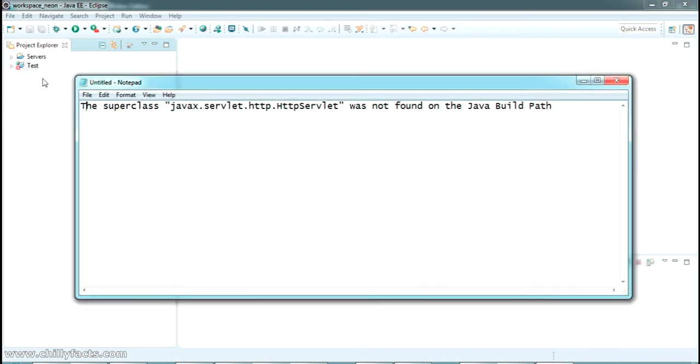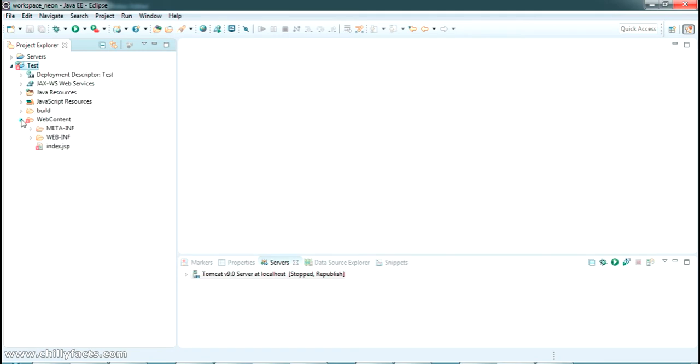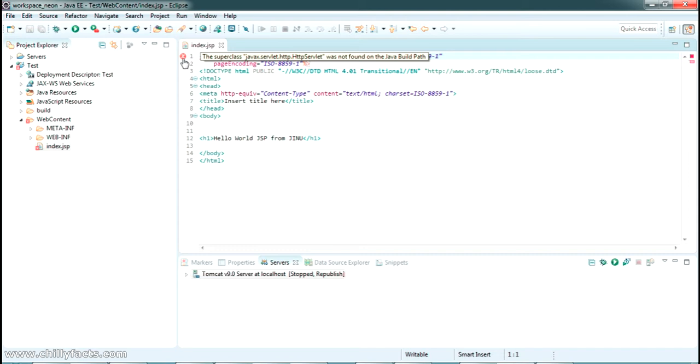just created a dynamic web project and inside I've created a JSP page. Here it is, here is the JSP page. So there is an error, the superclass, the same error which I told you about coming here.